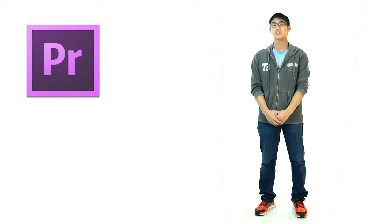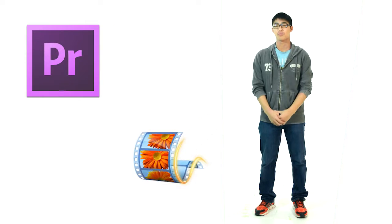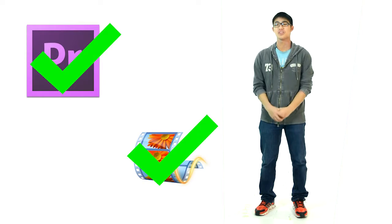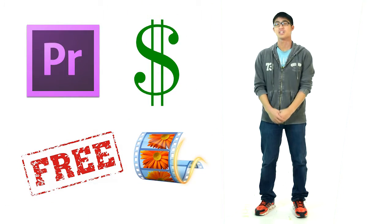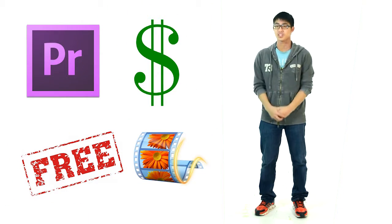So to edit a video, you're going to need software, and that can be anything from a professional program like Adobe Premiere to Windows Movie Maker. Both are great options, and if you don't plan on editing much, the free Windows Movie Maker is a great program to get started.